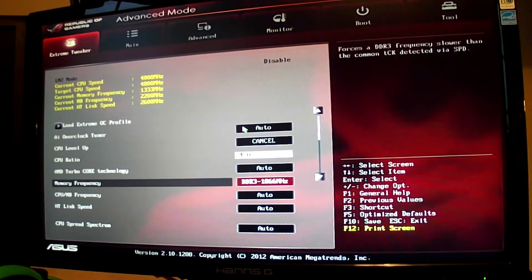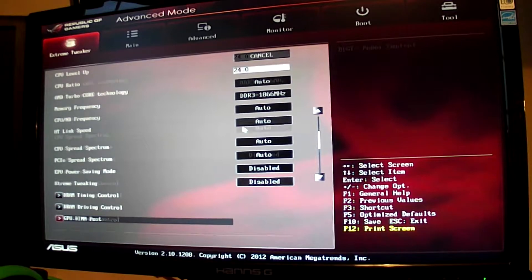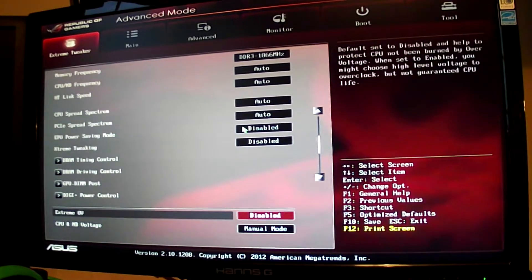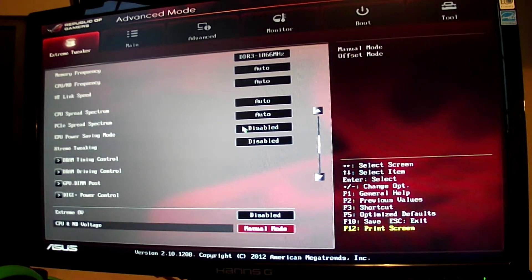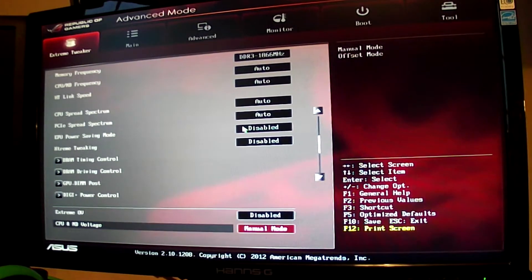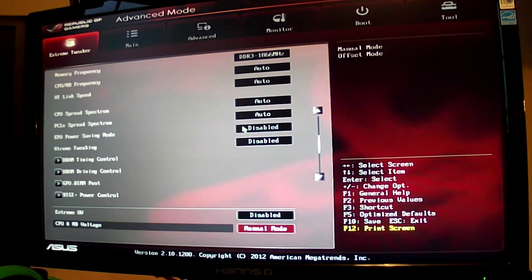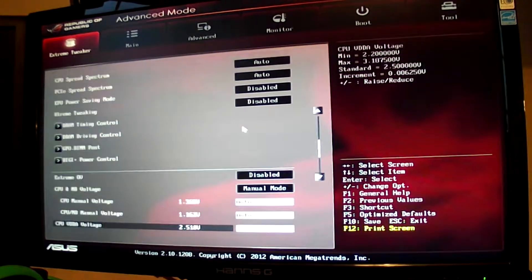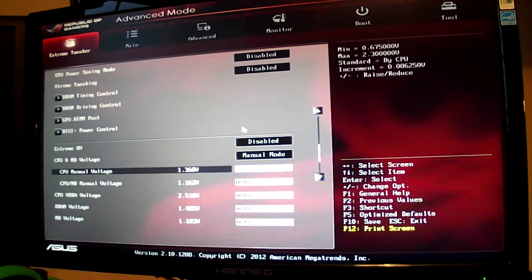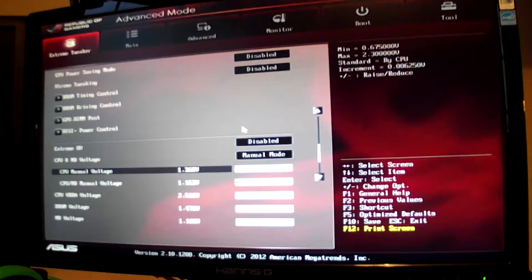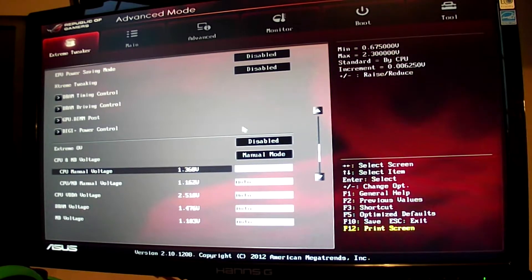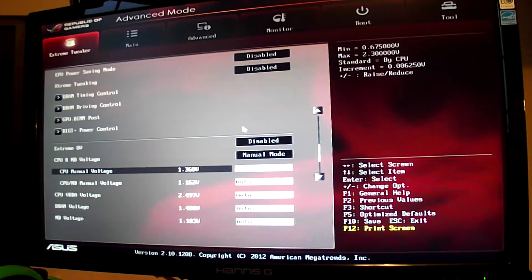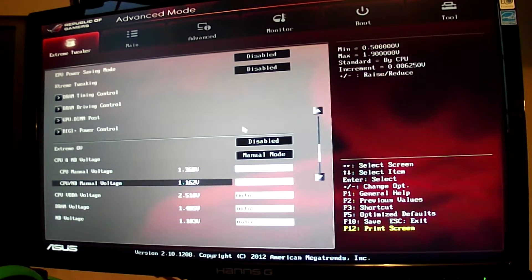Now we're going to go down to this. You want to change this to manual mode. Scroll down a bit further and you'll see your CPU manual voltage. You want to change this from auto, type in 1.50, voltage 1.5, and press down.